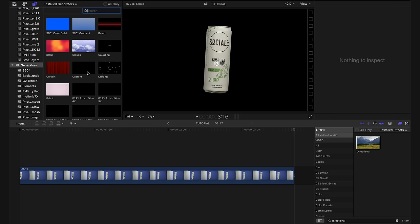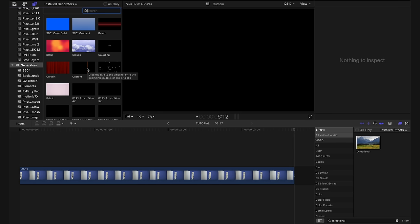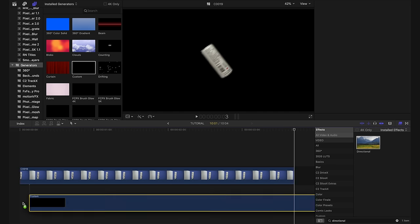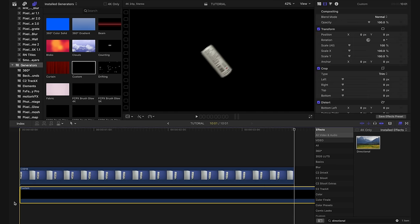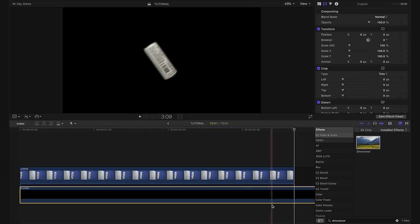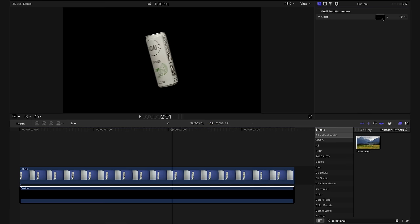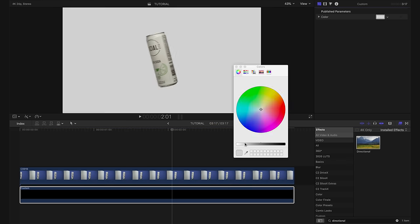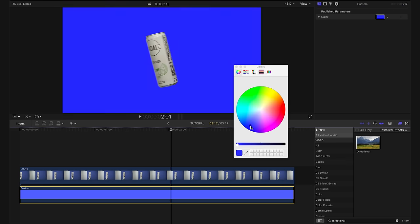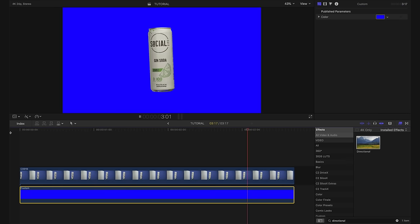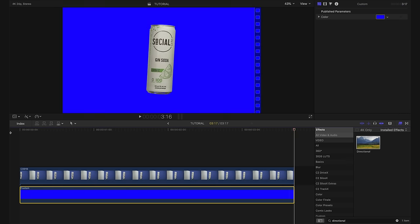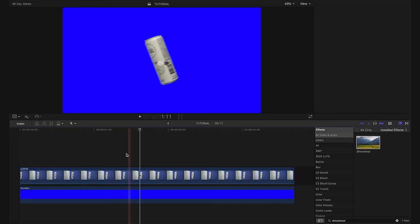In my generators here, I'm going to pull in a custom generator and we're just going to create a blue solid. So we're going to trim it down to size and we're going to change the color of our solid to blue. Effectively, what we've just done is created another blue screen and I know that seems kind of silly because we just got rid of our blue screen, but you'll see why very shortly.